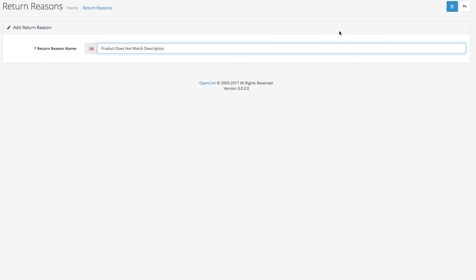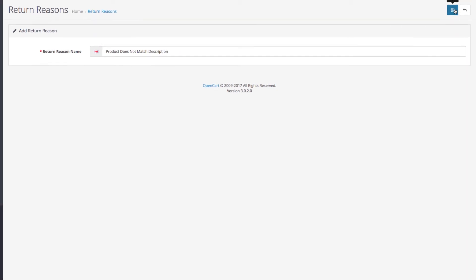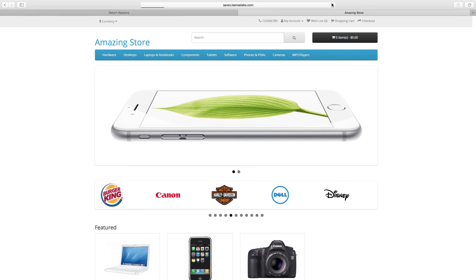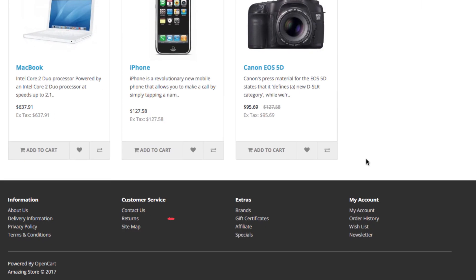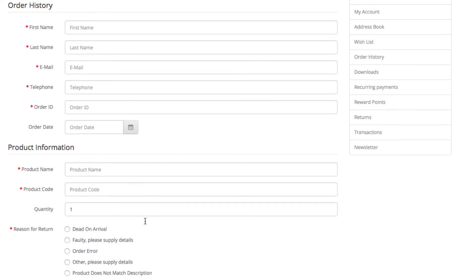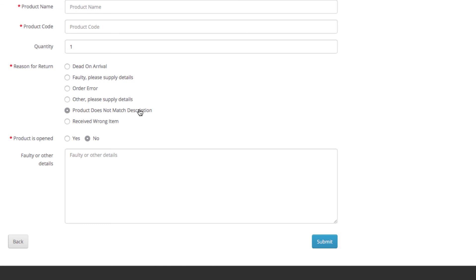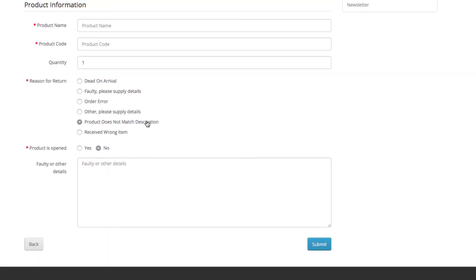Okay, so that's it for return statuses. Now let's go to the storefront to see what your customers will see when they want to submit a product return. Scroll down and click the return link in the footer. As you can see, the new return reason now appears among the rest of them in the product information section. The new entries we have added appear on the return form.